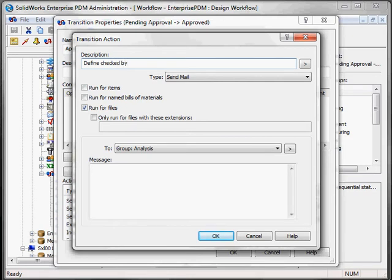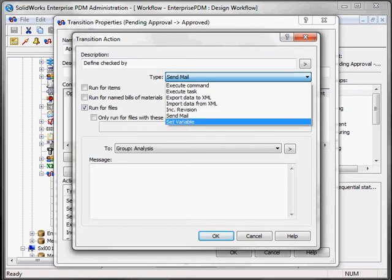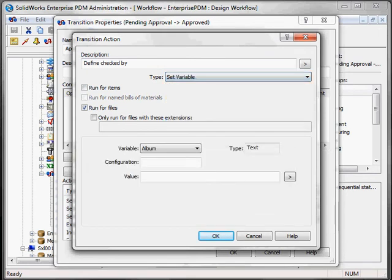Then you have to click which type of action you'd like to do, which will be to set a variable. And from here decide for which type of files you'd like to do it, a drawing, the SolidWorks drawing.